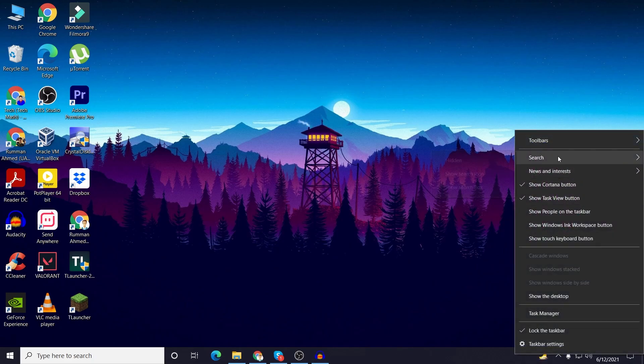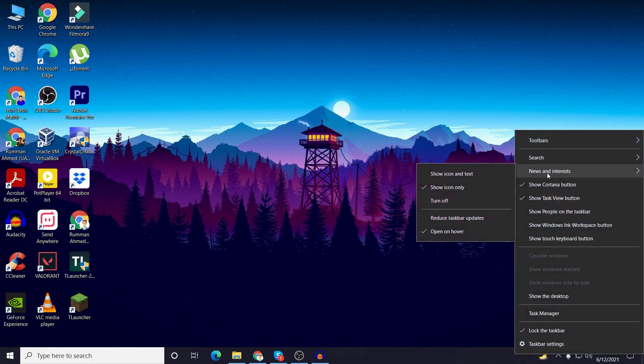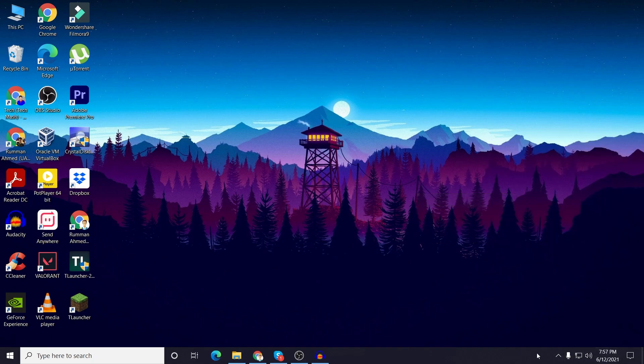So that's it, that's how you can remove or turn off news and interest widgets from your taskbar in Windows 10.